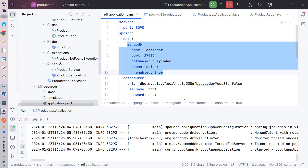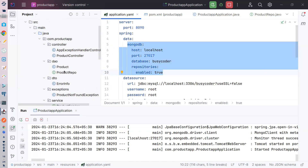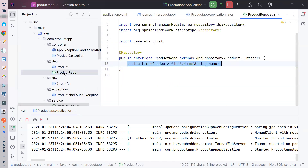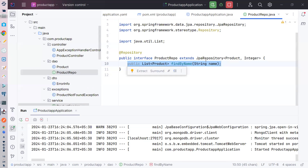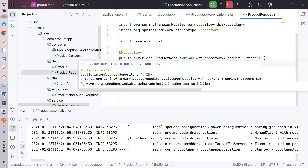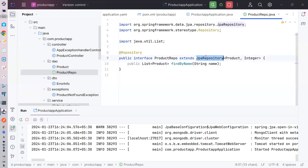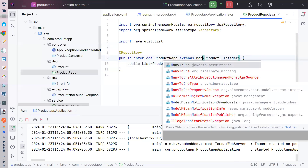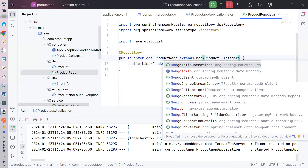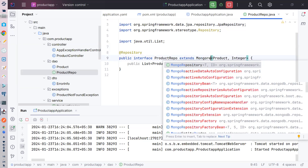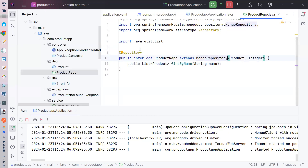Product repository ابھی JpaRepository use کر رہا ہے، لیکن میں JpaRepository کی جگہ MongoRepository use کرنا چاہتا ہوں۔ MongoRepository استعمال کریں۔ MongoDB میں جو ID بنتی ہے وہ String format کی ہوتی ہے جو auto-generated ہوتی ہے، تو بہتر ہے کہ ID کا data type String رکھیں۔